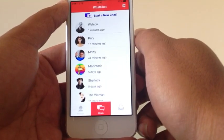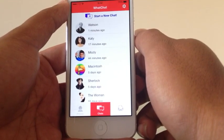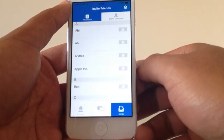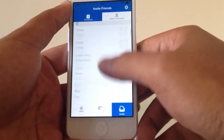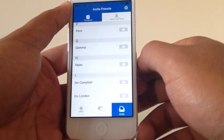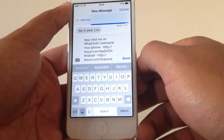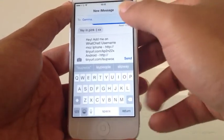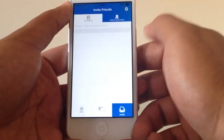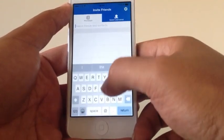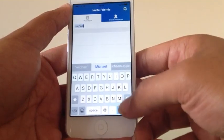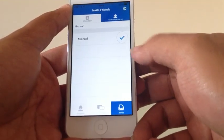Lastly, you can invite your friends either via SMS or by adding their username. You go into the invite screen. If you want to send an SMS, click the envelope and it will populate an SMS for you. Alternatively, go to search usernames, enter a username, and then you can add.